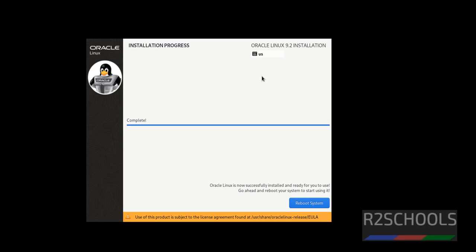See, installation has been completed successfully. Click on reboot. After reboot we will configure the post installation steps. Click on reboot.